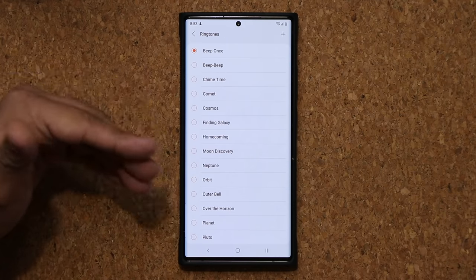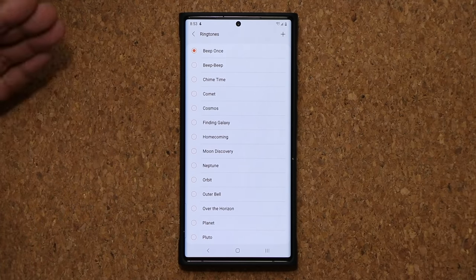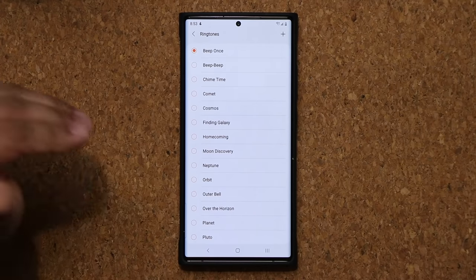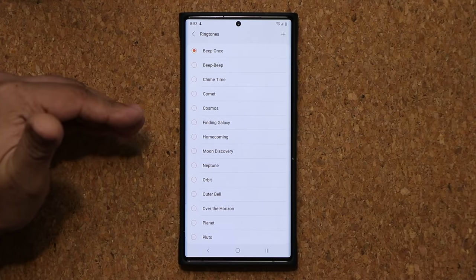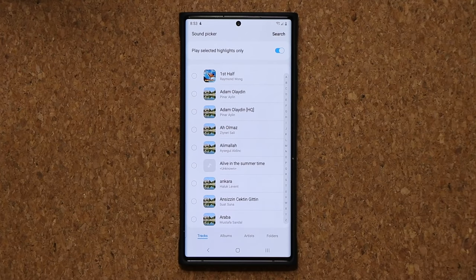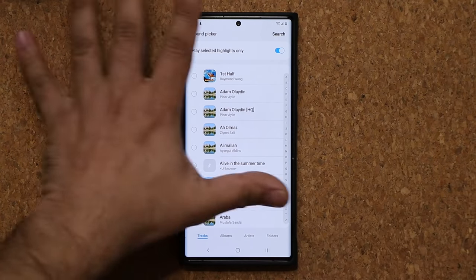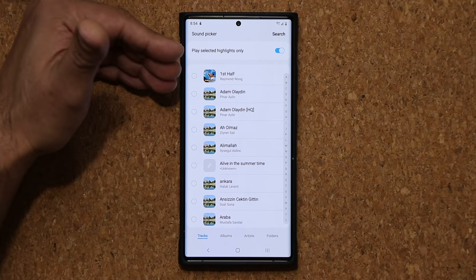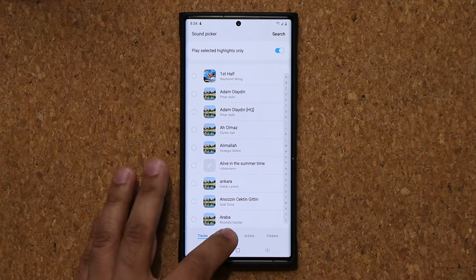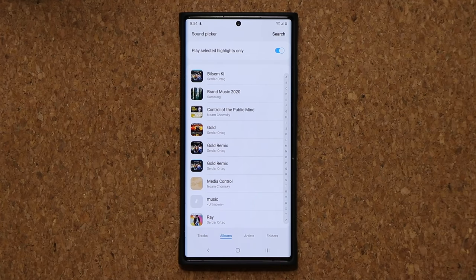What if you want to use an actual tone from a music file or any other sound clip that you have downloaded to your phone? That's also very easy. All you do is click the plus. When you click this plus icon, it's going to take you to the sound picker. From here, I have access to all my music. I can go to my albums, I can go to my artists, I can go to my folders — whatever you want to do.